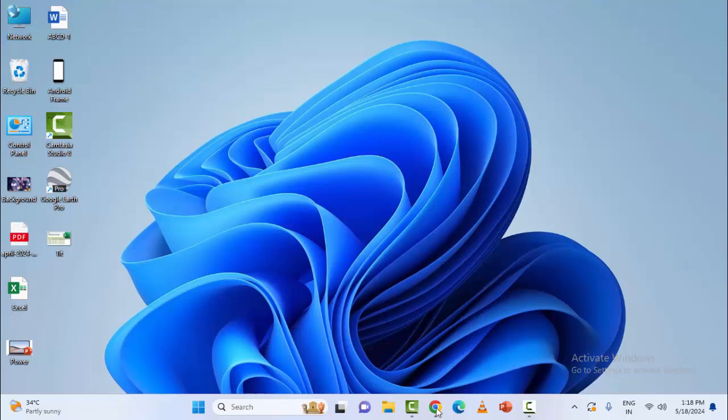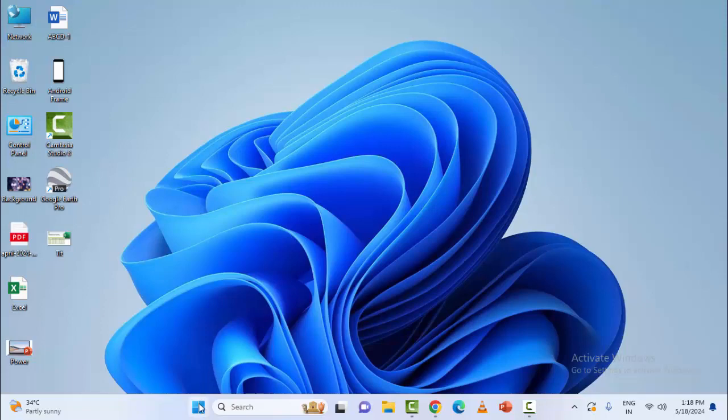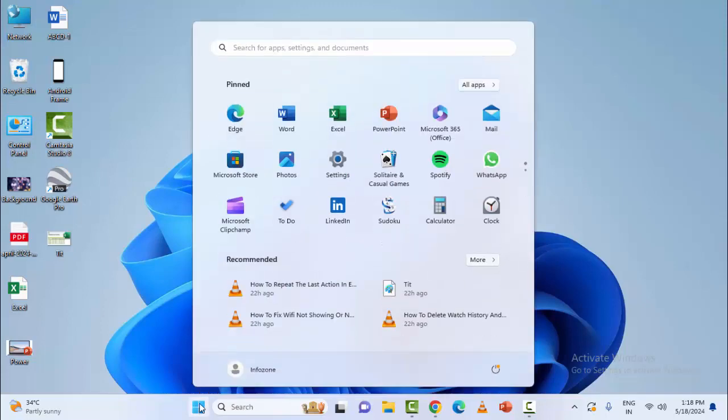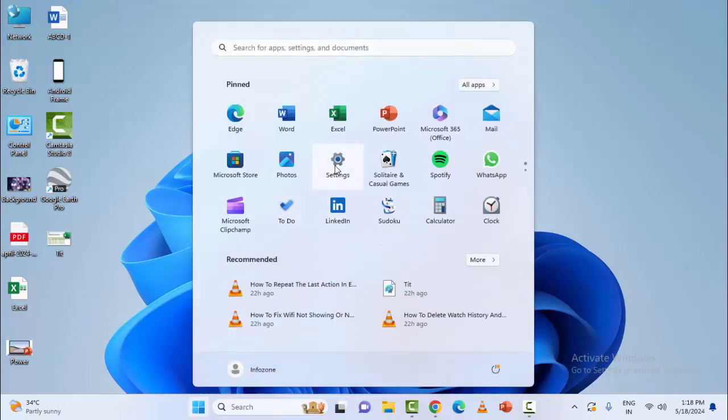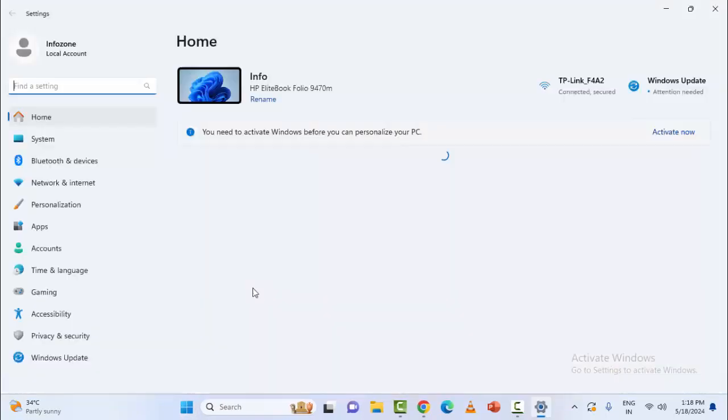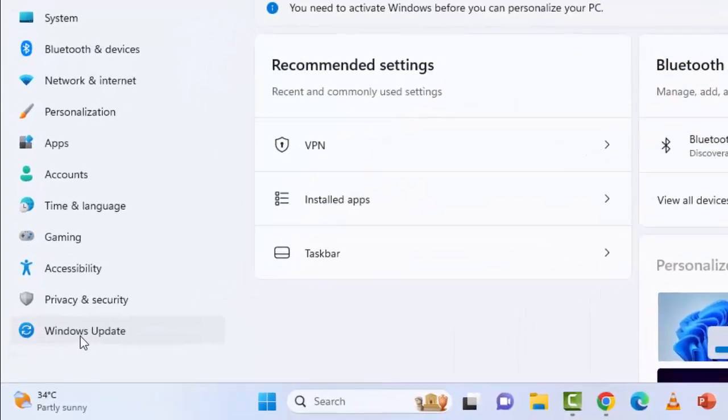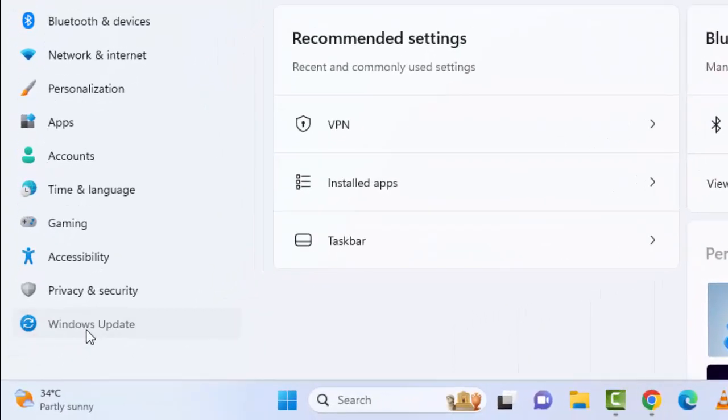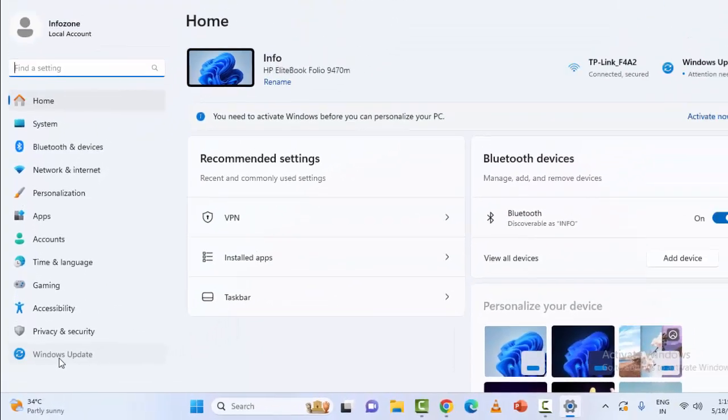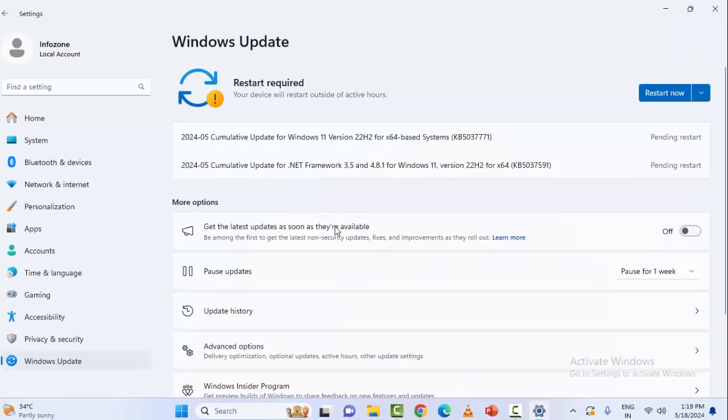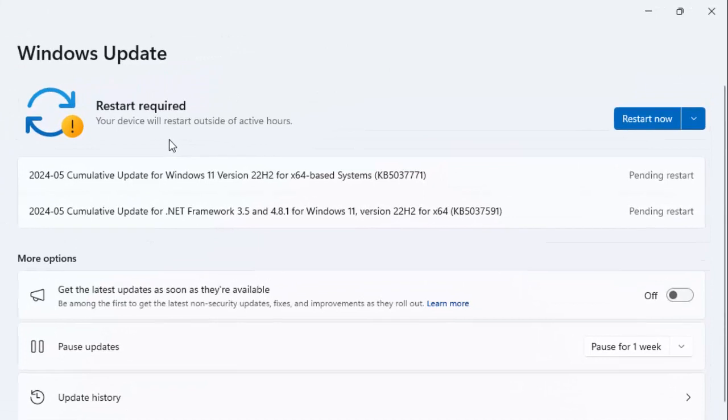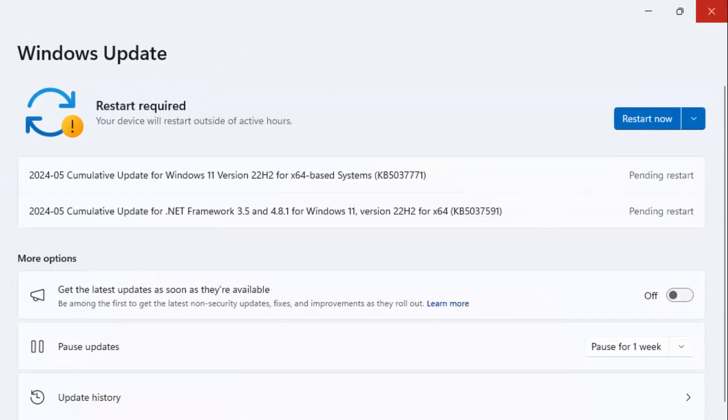The fourth method: update your Windows. Open the Windows settings, select here 'Windows Update', and check here guys update. If update is available, you select the update or restart the device. It will automatically update your Windows.